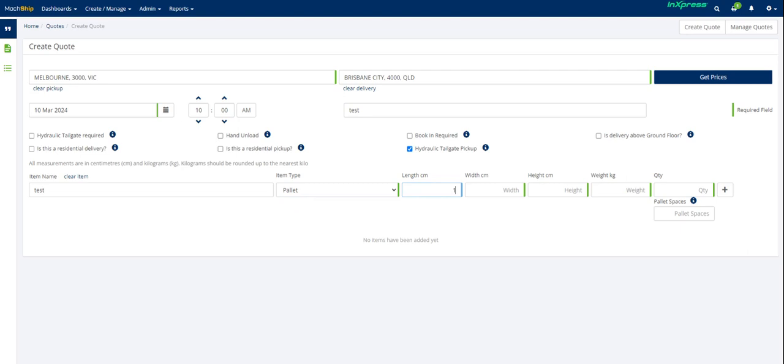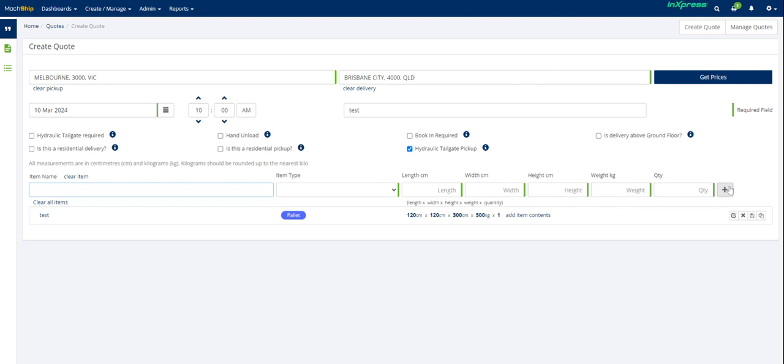Then you enter in your dimensions. So you just put this in here. And then you put in your weight and the quantity. And you can add that. You can add additional items as well. So it could be a pallet or a carton. It doesn't matter. It doesn't have to be the same packaging as the last one.